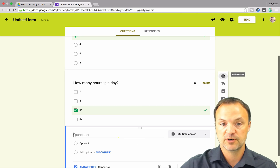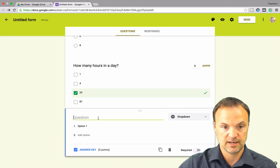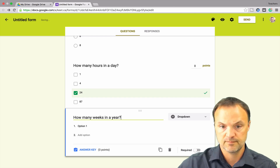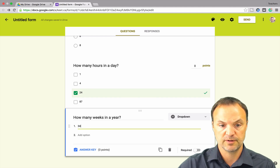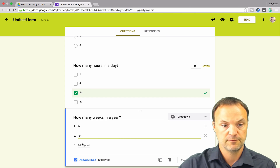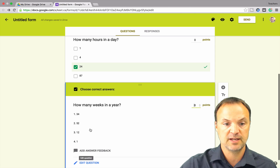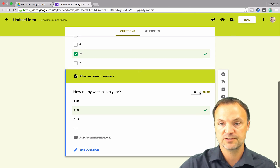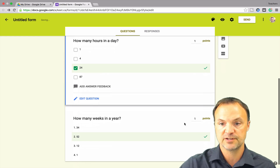I'm going to add one more question, and this time I'll use the Dropdown type. I'll say 'How many weeks in a year?' and put options 34 and 52. Then I'll go to Answer Key and pick 52. I'll make sure I give points to all these questions — I'll put one point each, so it's going to be a possible three points total on this test.